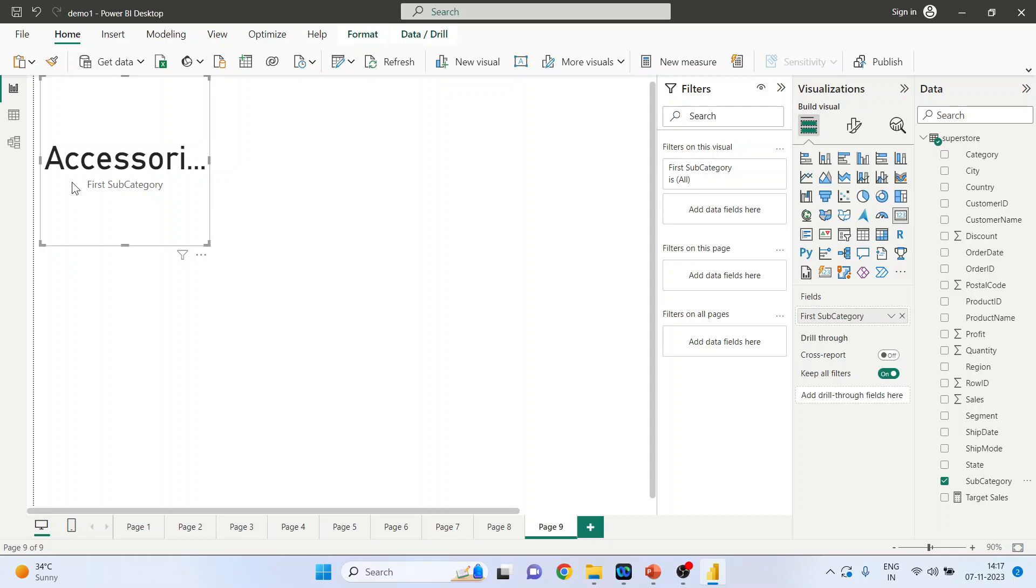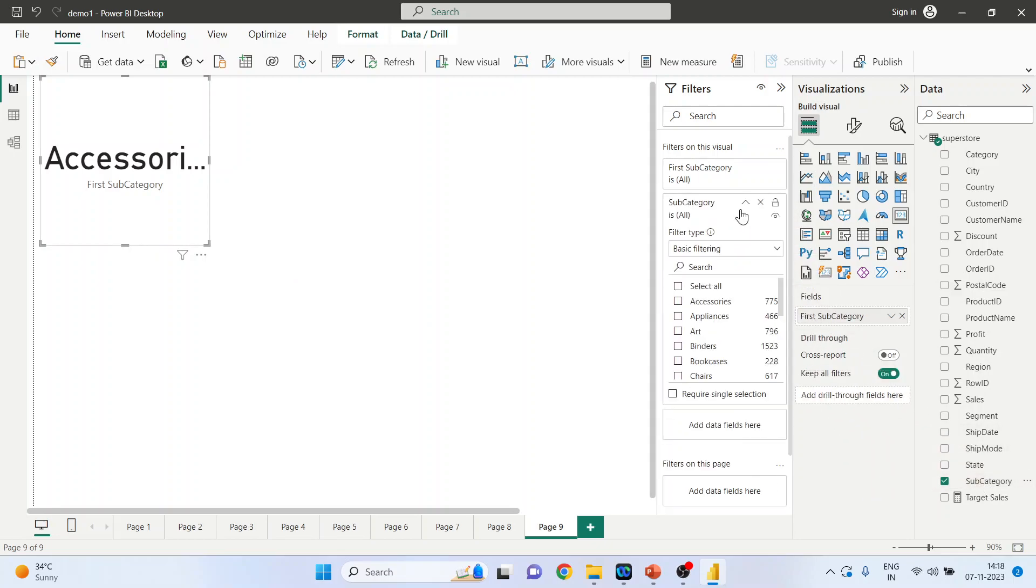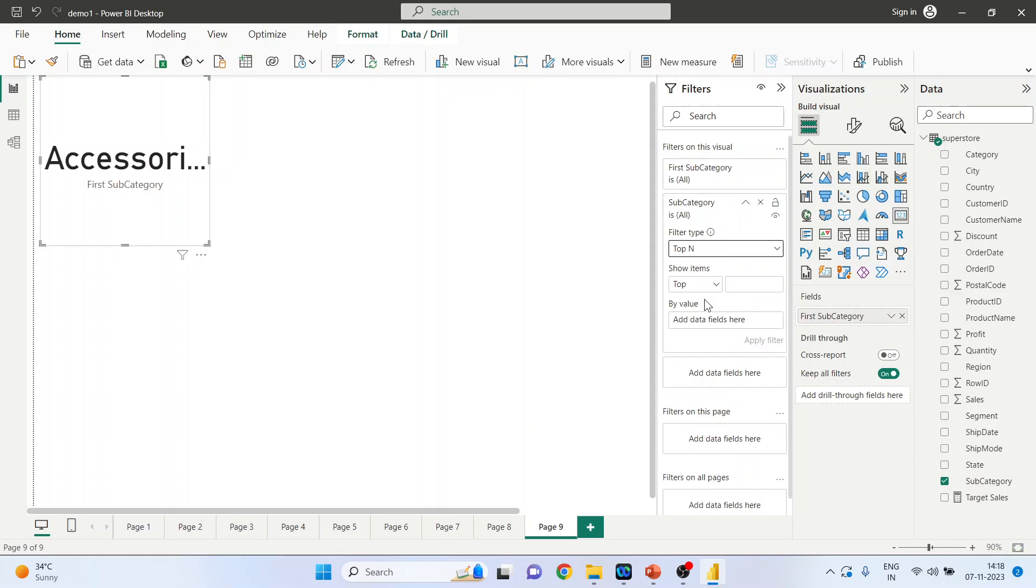Now we want to do the filtering of this card. How it can be done? Pick up the subcategory and drop it into the add data fields. Activate top N, so generate the top first category on the basis of sales. Apply the filter, done.